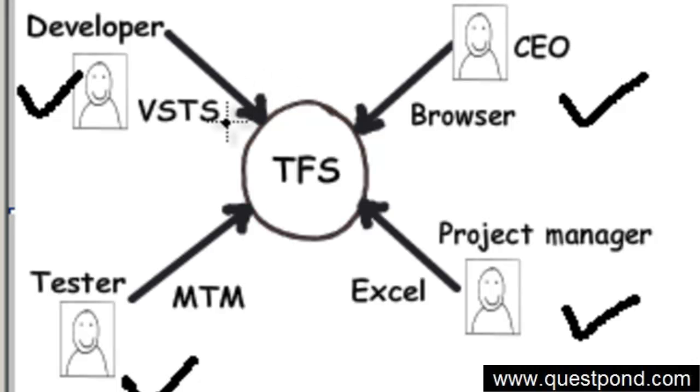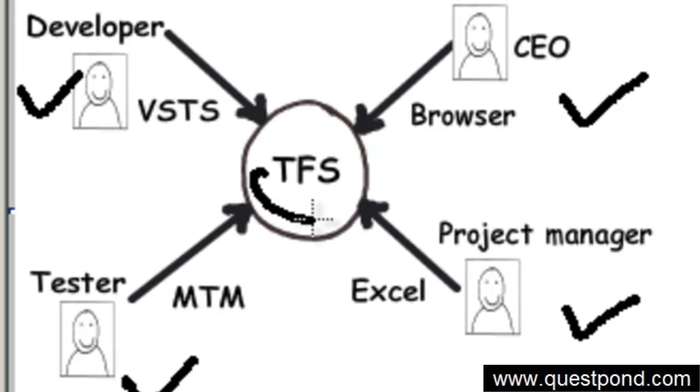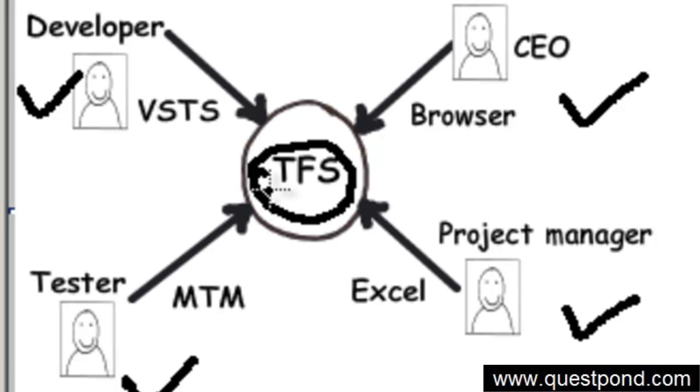In other words, every one of these team members is important and their collaboration is very much important. And that is what exactly TFS does. You can think about TFS as a server product which basically sits on the server and helps all of these team members to collaborate with each other.